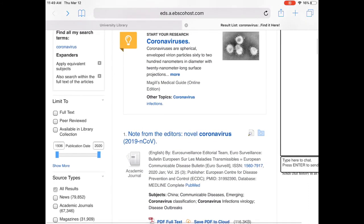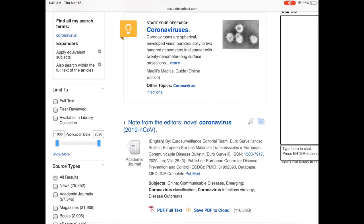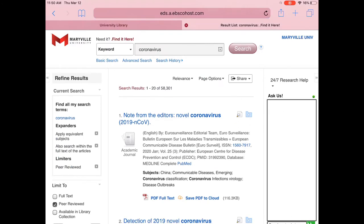Another thing we can do to help our search is look at the left side under 'Refine Results,' where there are some buttons we can click. If we're interested in only peer-reviewed information and want to remove those periodicals, under 'Limit To' we can click the middle box, 'Peer Reviewed.' This will reload our search and show us only the peer-reviewed information that mentions coronavirus.